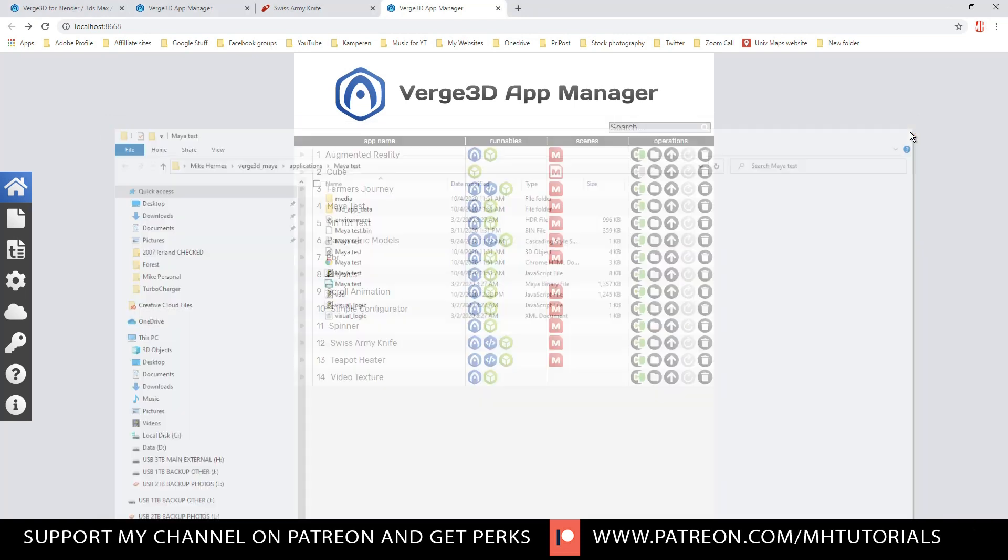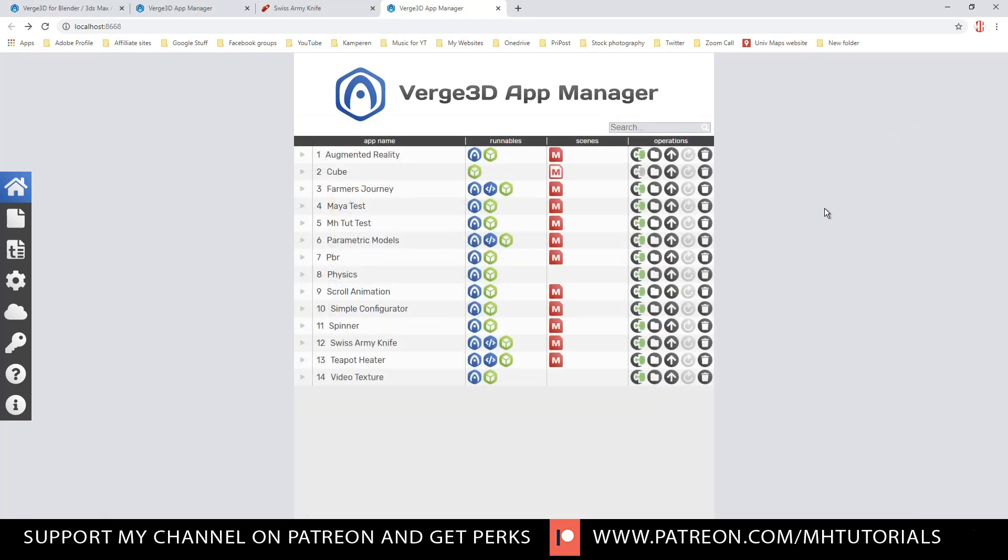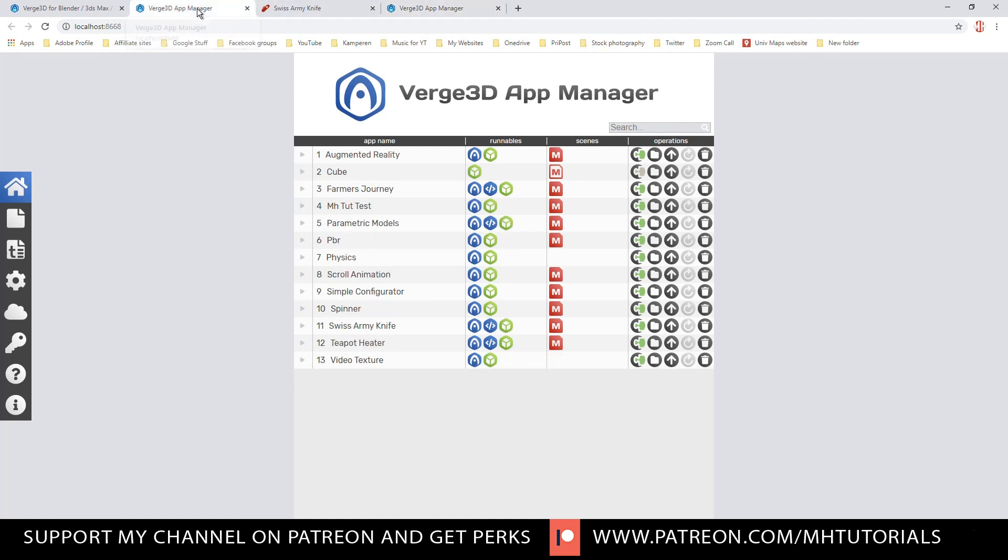But again, this is not a tutorial. It's to give you an idea of how it works. Now let's just go back to the Verge app manager right here and let's take another example. So we saw the Swiss army knife. What about the spinner? All right. Let's click on the blue guy right here.